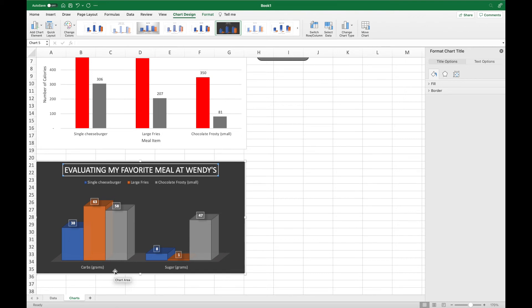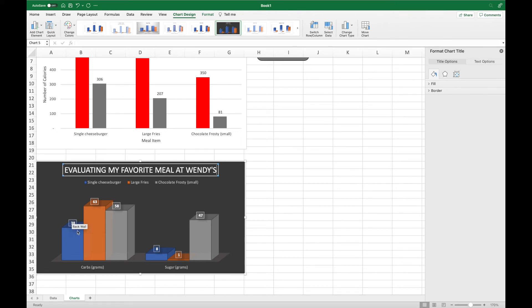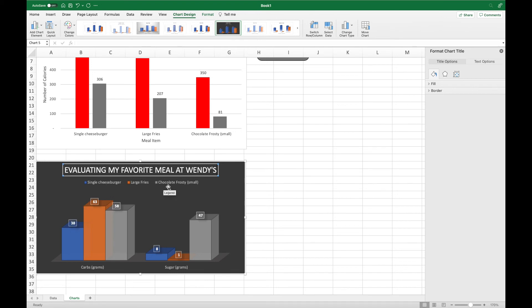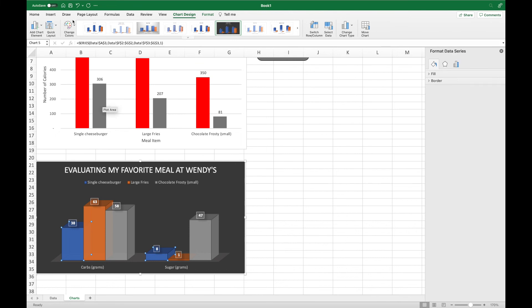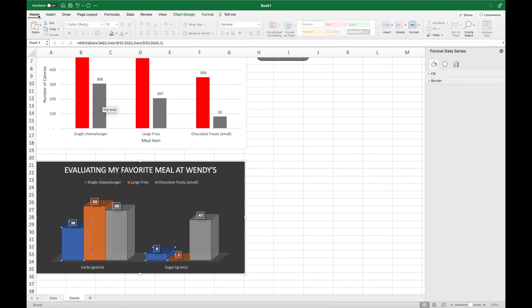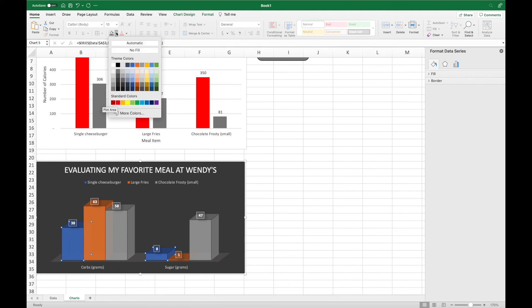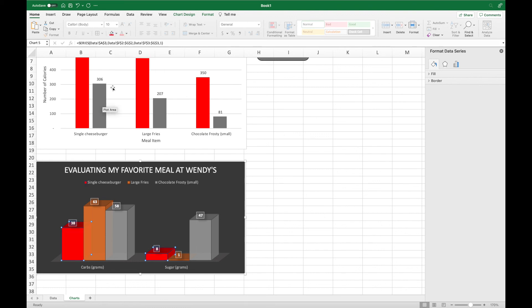And then much like the other chart, we're going to go ahead and change our color scheme of our columns. We're going to change the color scheme for the columns for the cheeseburger, for the fries, and for the frosty. Click on your first column, go to your home ribbon, and click the fill color and choose like one of your logo colors, like one of your restaurant's logo colors. Do the same thing for column 2 and column 3.